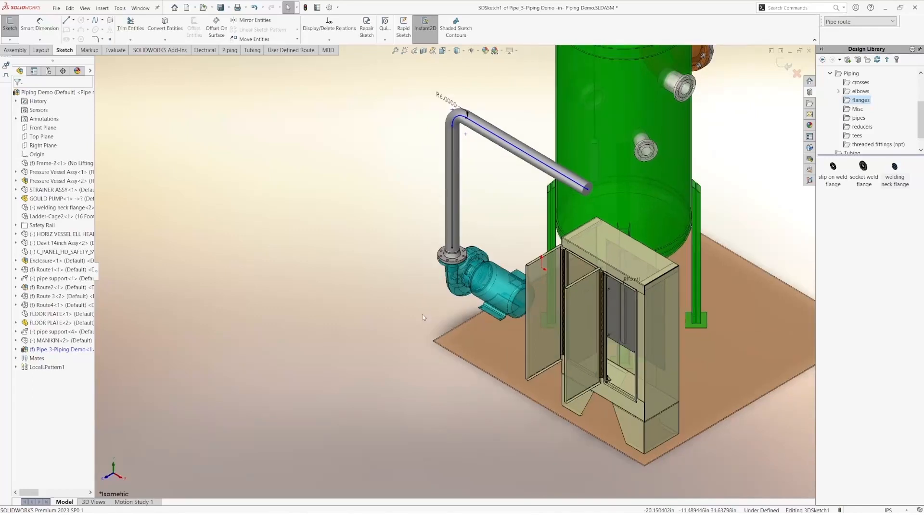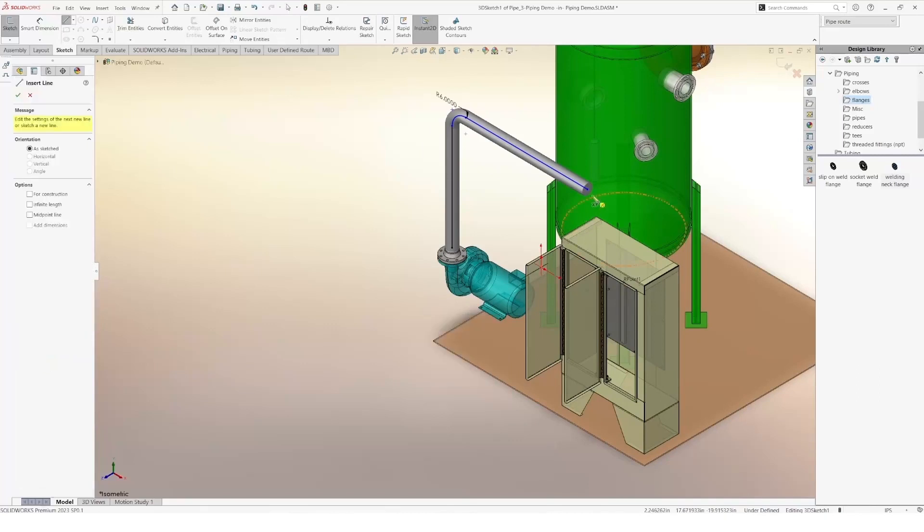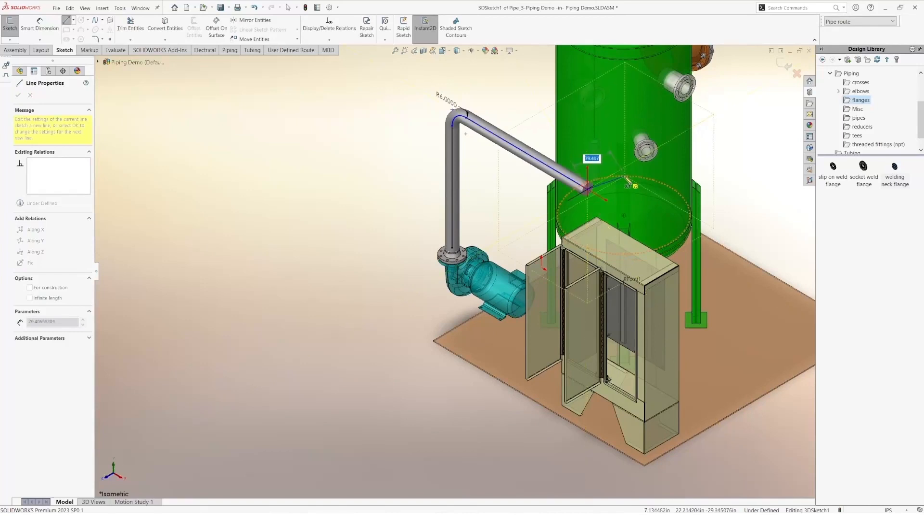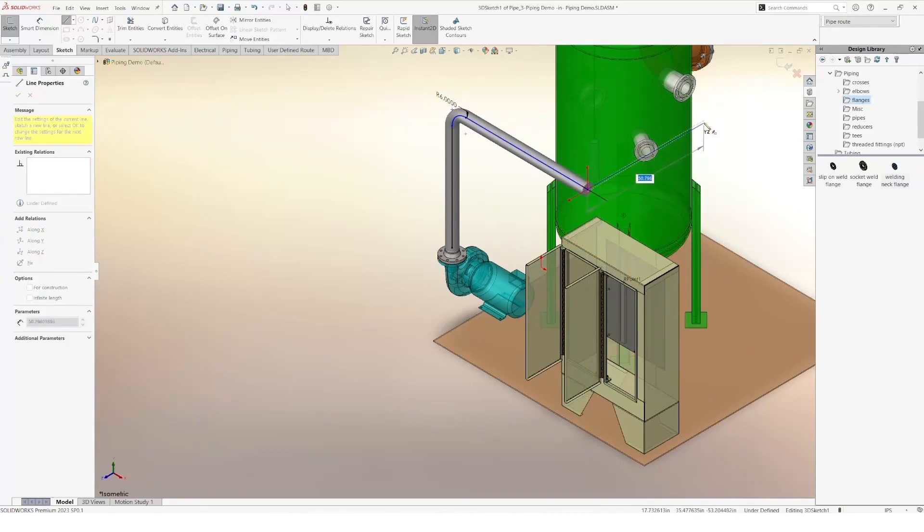I can continue adding more lines and continue creating my piping route.